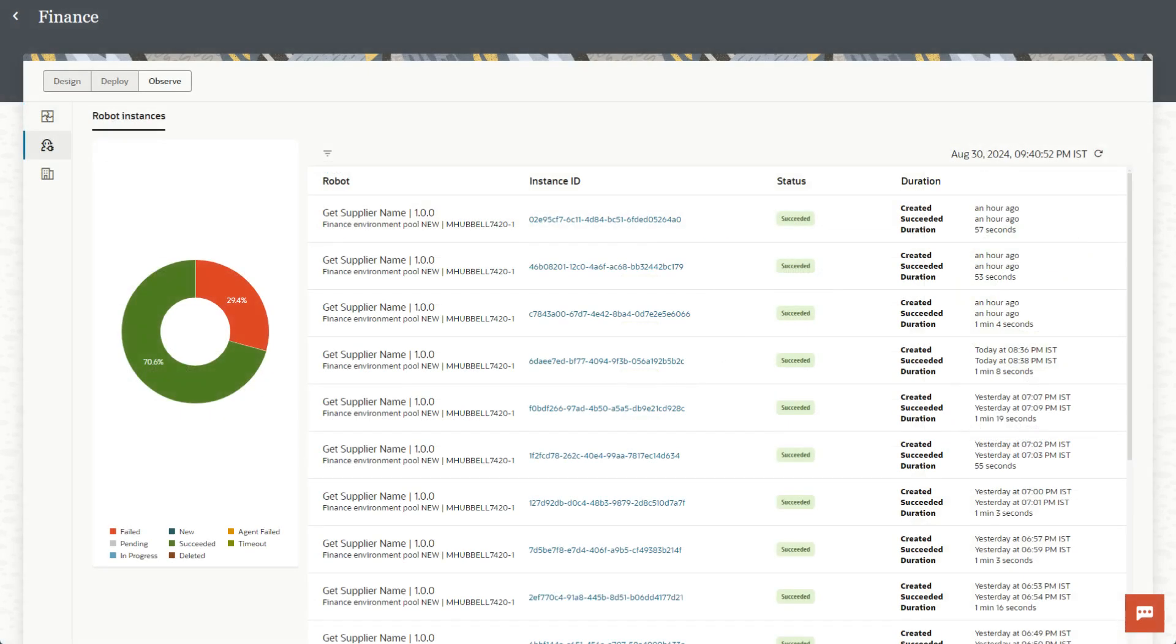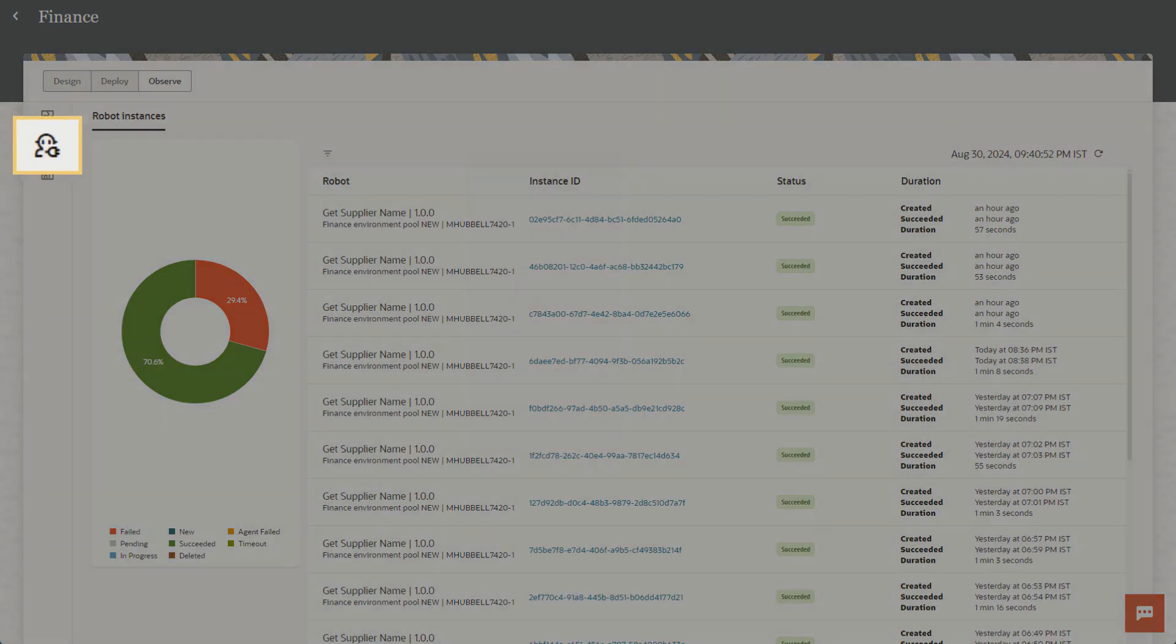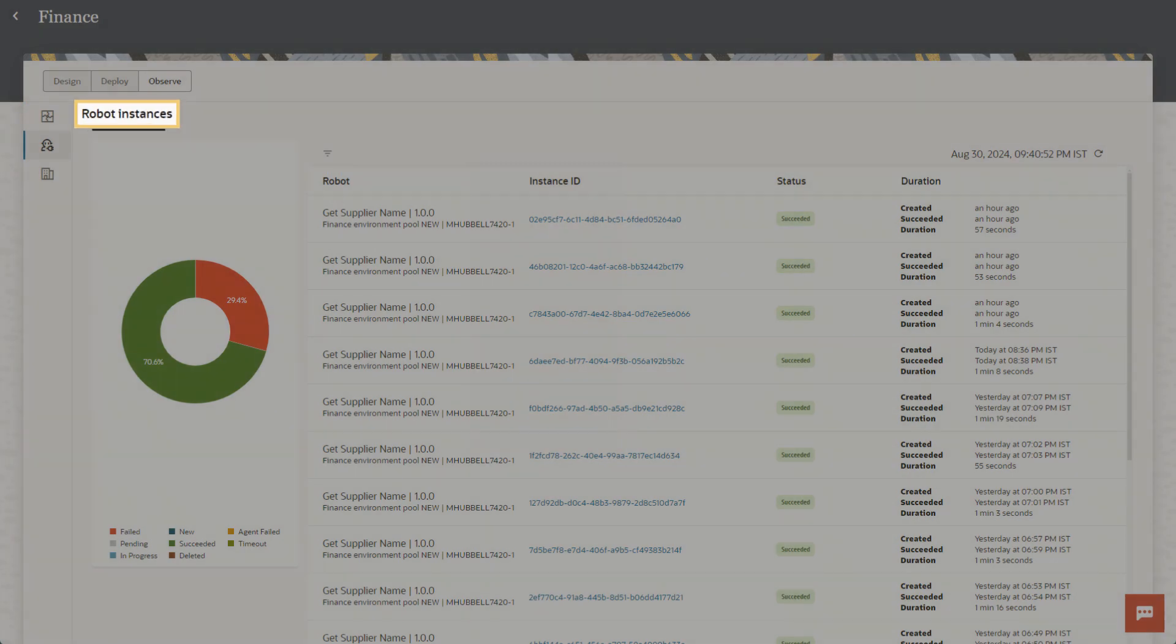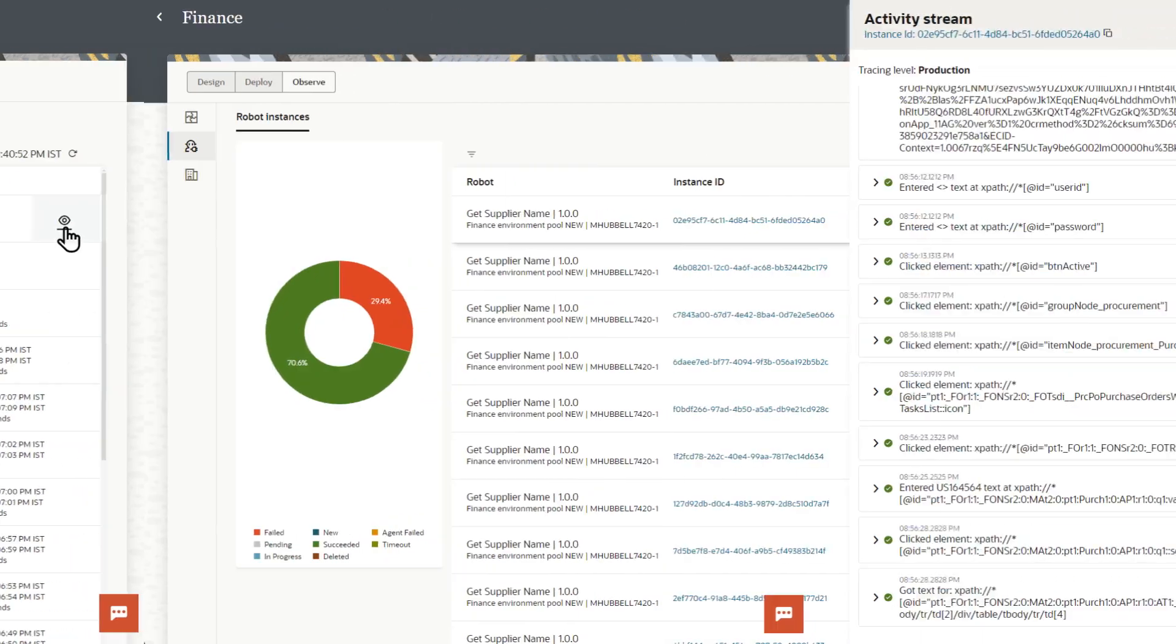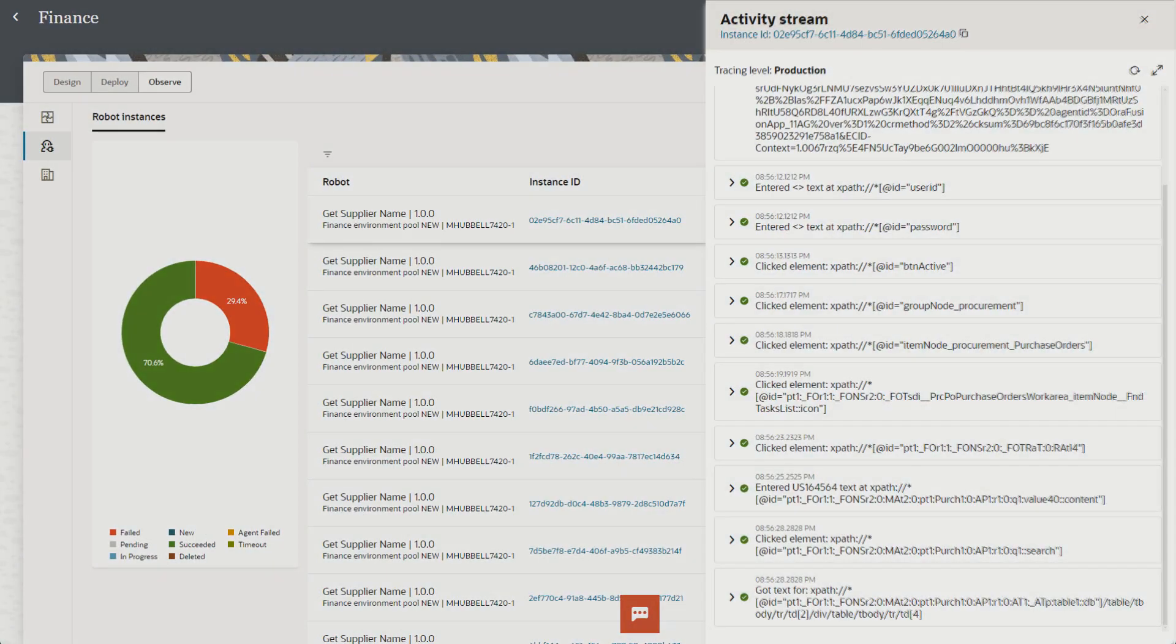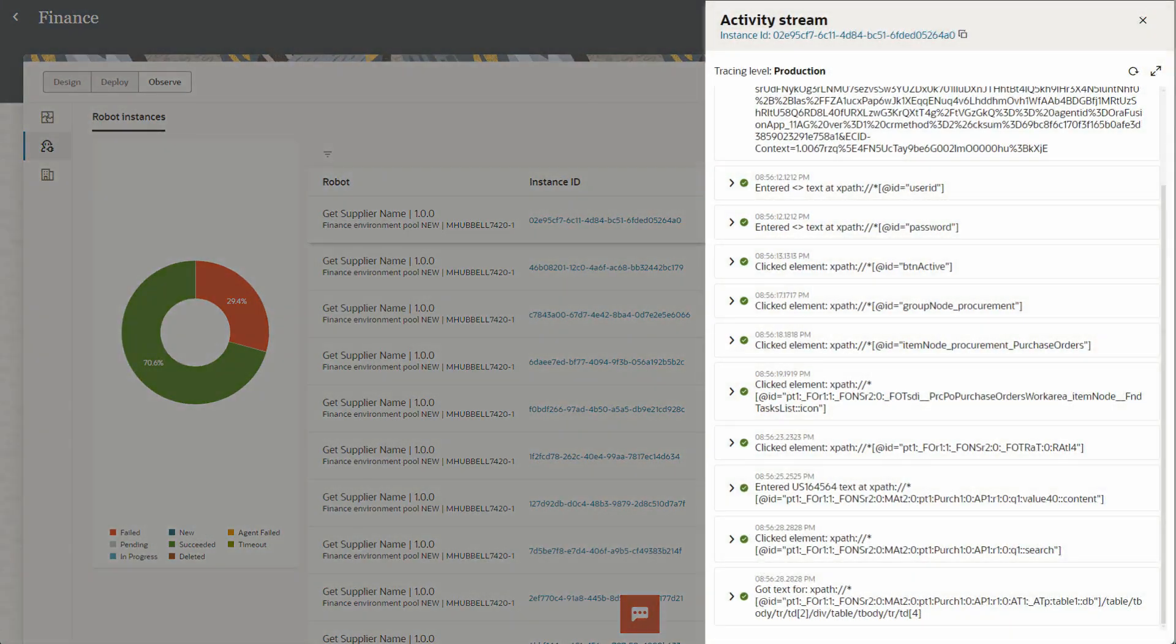Next, head to the Robots page and the Robot Instances tab to check the status of robot instances. Point to any robot instance and click the View Details icon to see its activity stream. The same activity stream that you saw before opens.